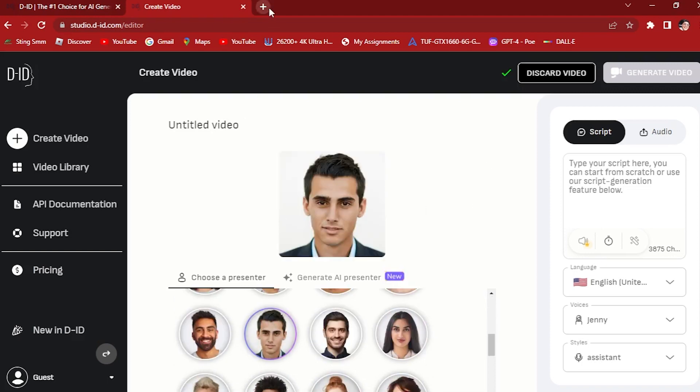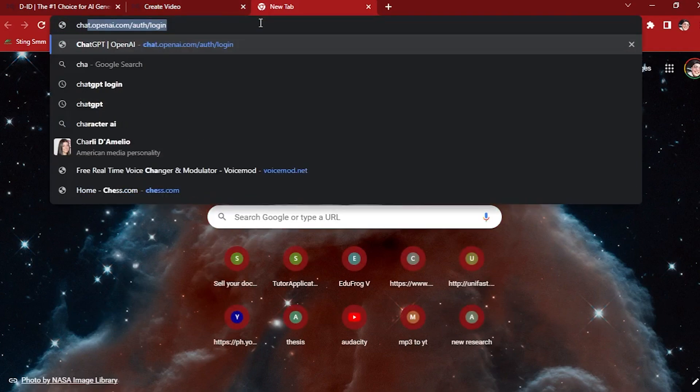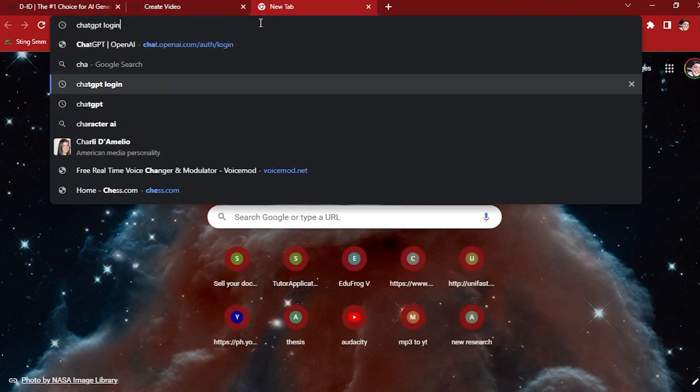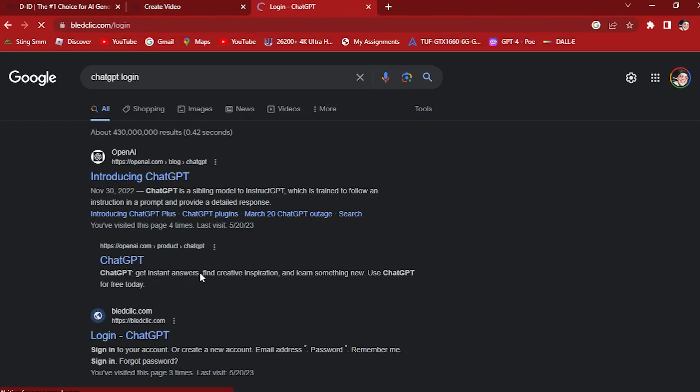Let's go to ChatGPT to create a script for us. Let's log in to our ChatGPT.